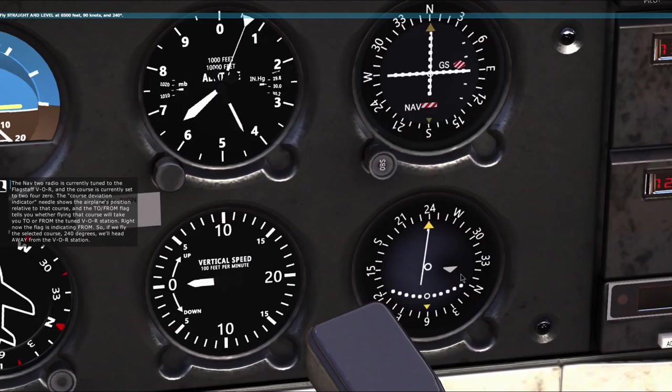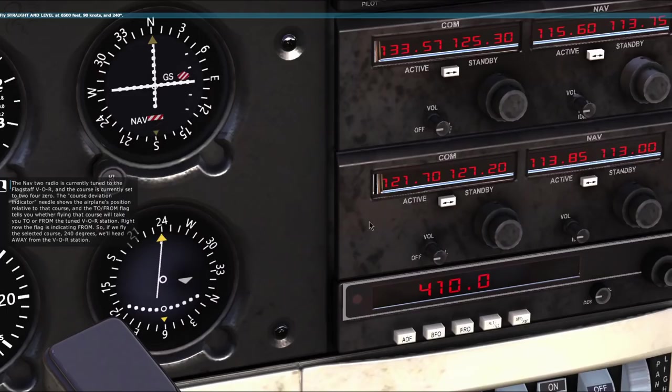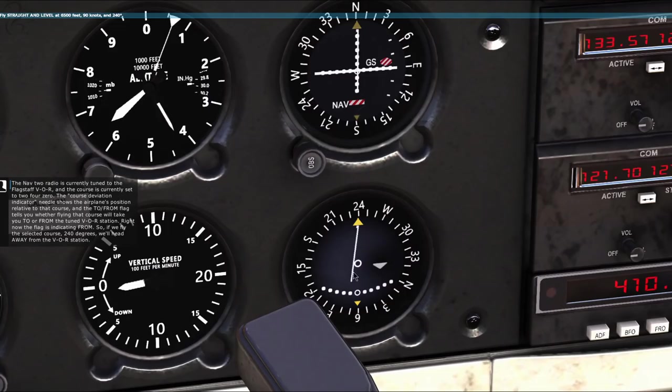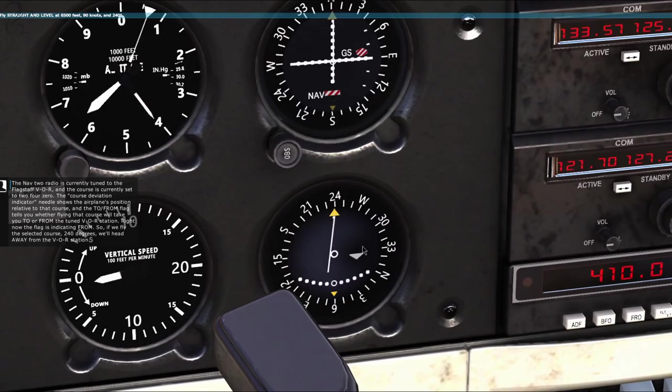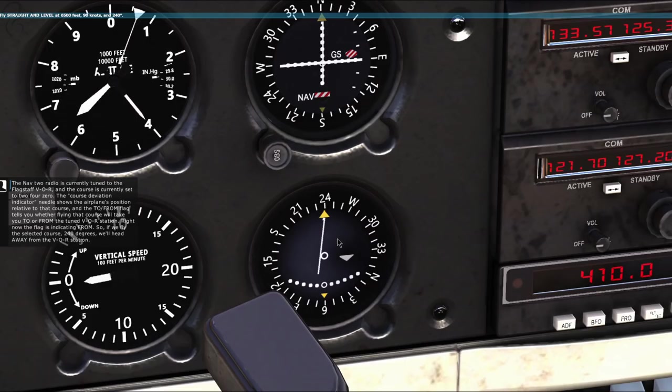The NAV2 radio is currently tuned to the Flagstaff VOR, and the course is currently set to 240. The course deviation indicator needle shows the airplane's position relative to that course, and the TO/FROM flag tells you whether flying that course will take you to or from the tuned VOR station. Right now the flag is indicating FROM, so if we fly the selected course of 240 degrees, we'll head away from the VOR station.